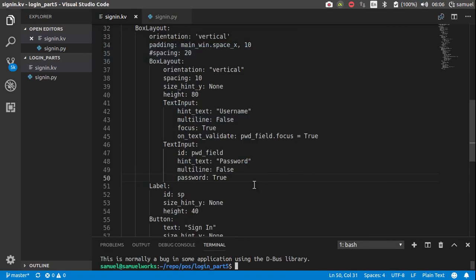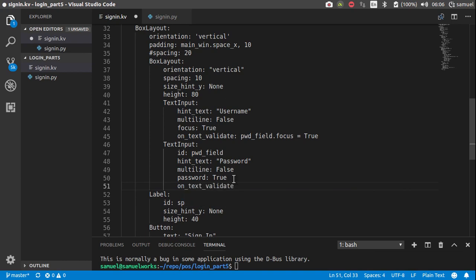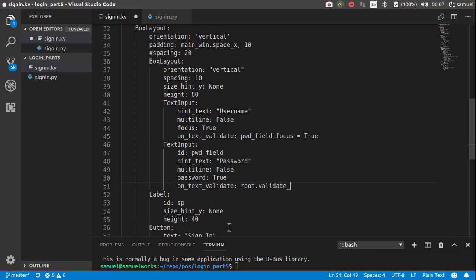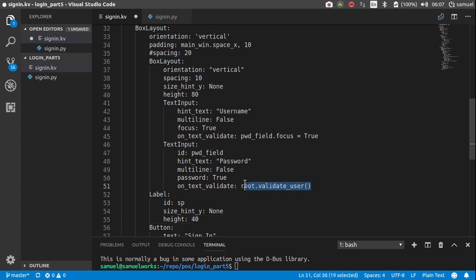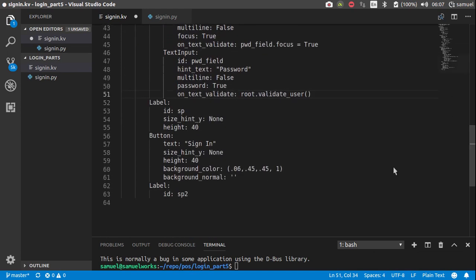Now the next thing we want to do is start interacting with this. So let's say on text validate, we want to call this function, which we are going to define in a minute. So validate user. And we also want to call the same function if the user clicks the submit button.